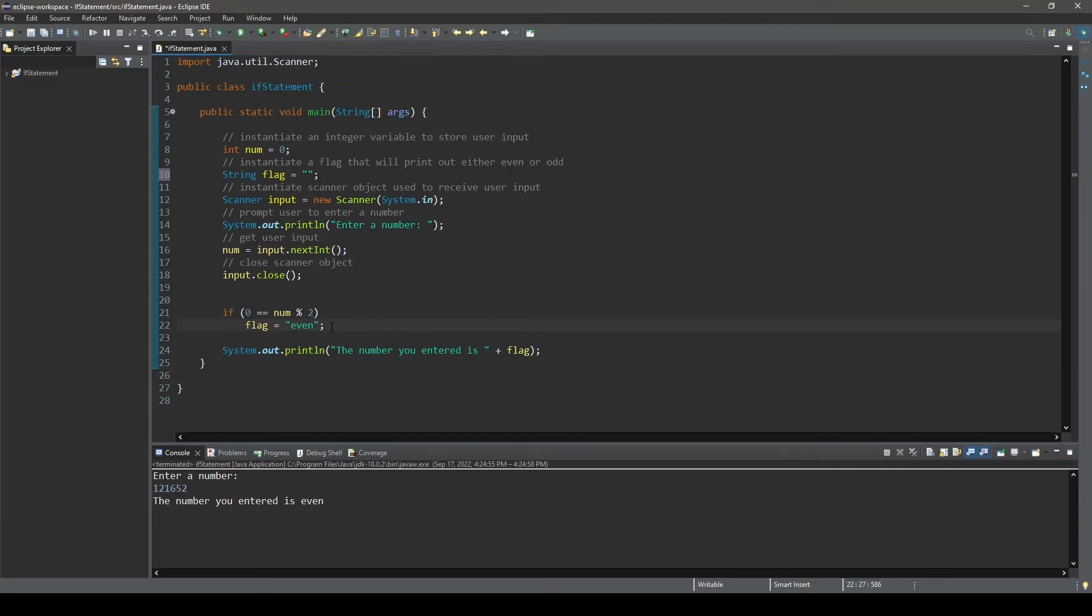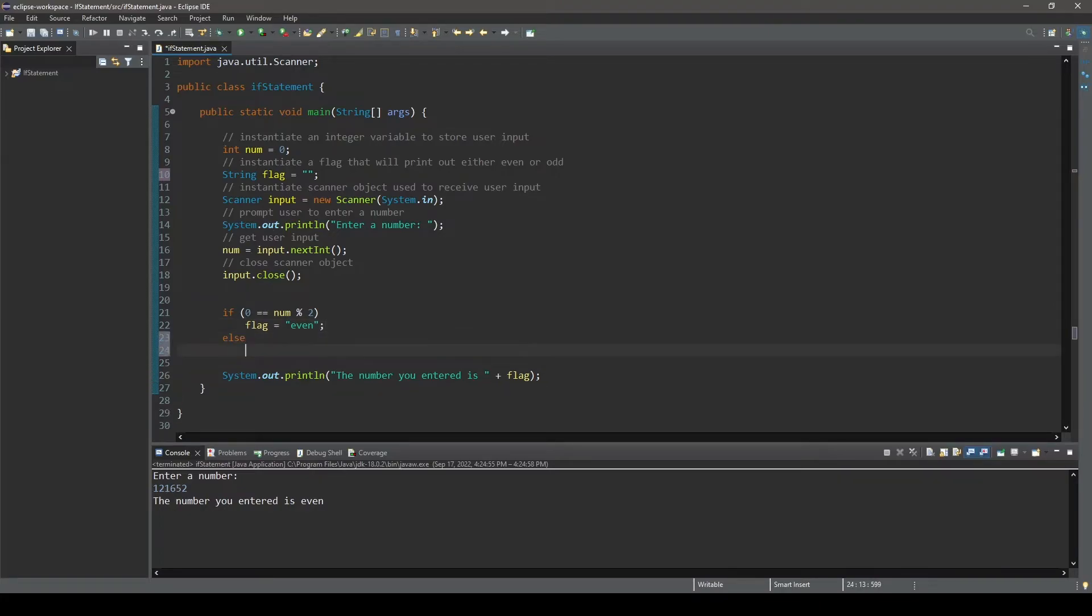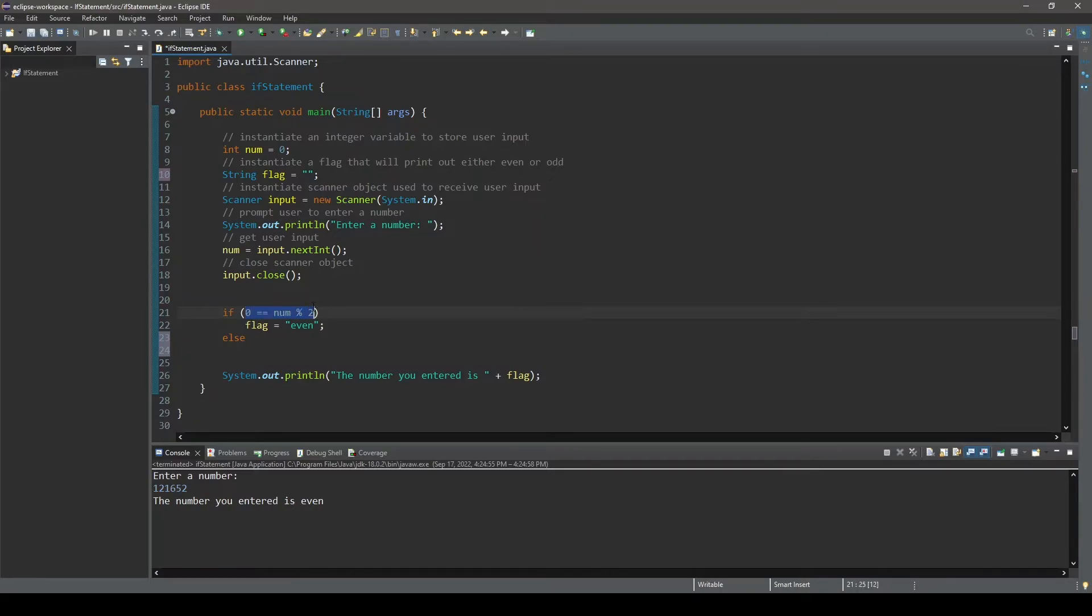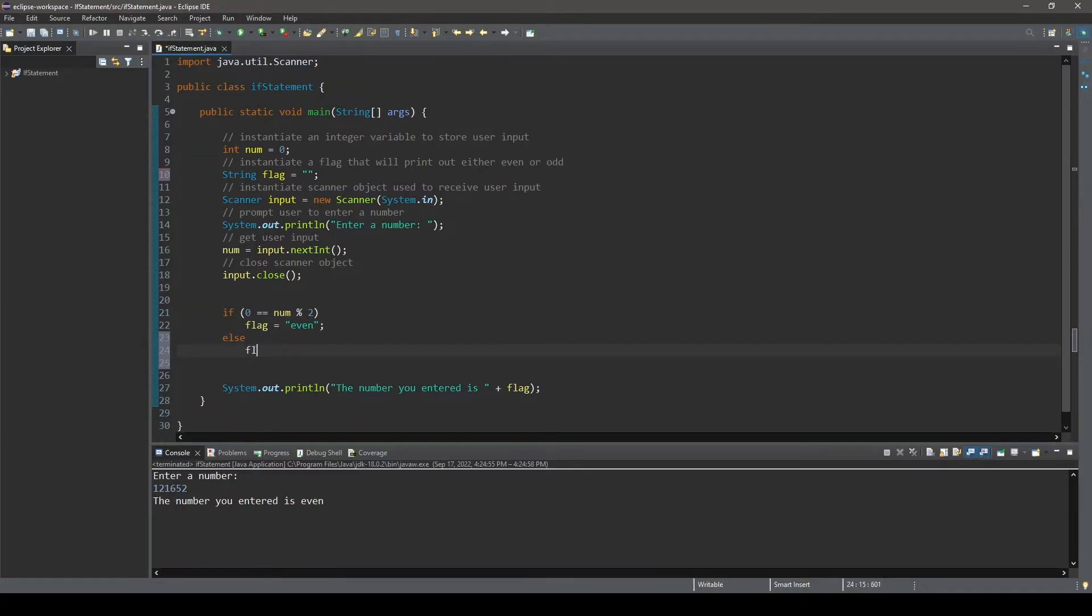Now what's going to happen here is the condition num modulus 2 equals 0 is going to be evaluated. And if it evaluates to true, this statement will run. If not, this statement will be skipped and the statement following the reserved word else will be executed.